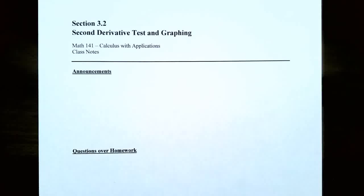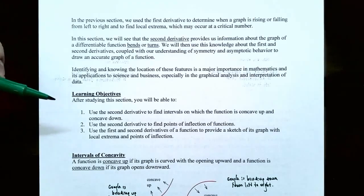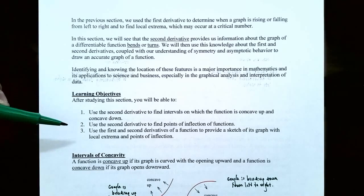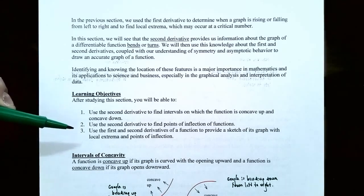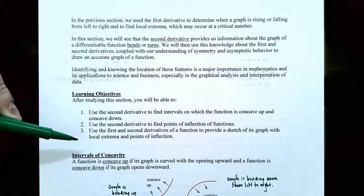Hi everyone, it's Professor Permanent and in this video we're going to talk about points of inflection and the second derivative test. In the previous video we talked about how to use the second derivative to find out intervals where the function is either concave up or concave down. Now we're going to use the second derivative to find points of inflection and also to use the first and second derivatives to provide a sketch of the graph with the local extrema and points of inflection.